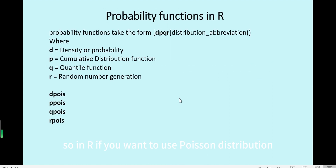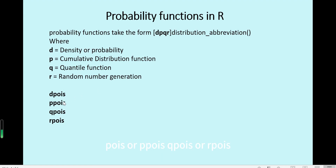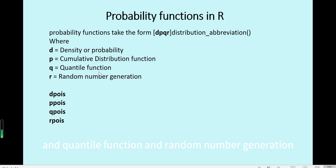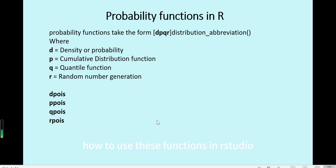In R, if you want to use Poisson distribution, you can use four functions: dpois, ppois, qpois, or rpois. These four functions are for the density or probability function, the cumulative distribution function, the quantile function, and random number generation respectively. Next, we will show how to use these functions in RStudio.